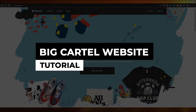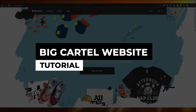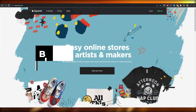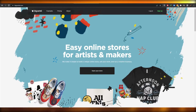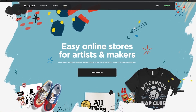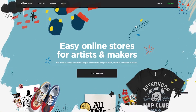Welcome back to another video. In this video I'm going to show you how you can use Big Cartel to create your very own online store and online website. Let's jump into it — I'm over here on bigcartel.com.